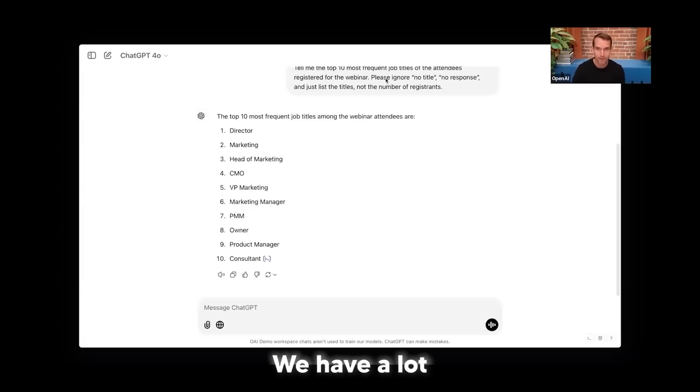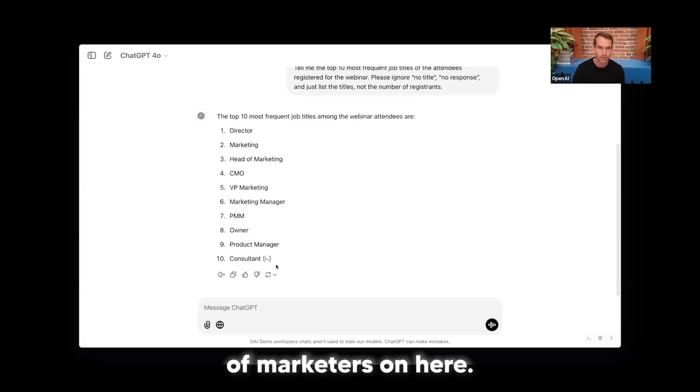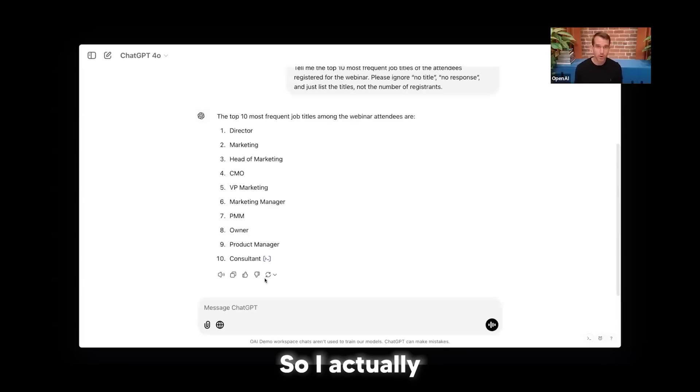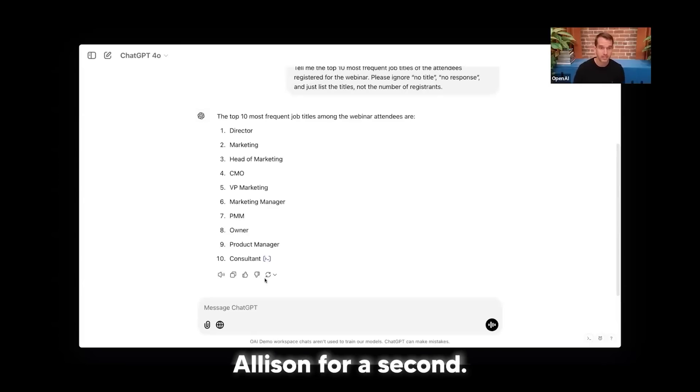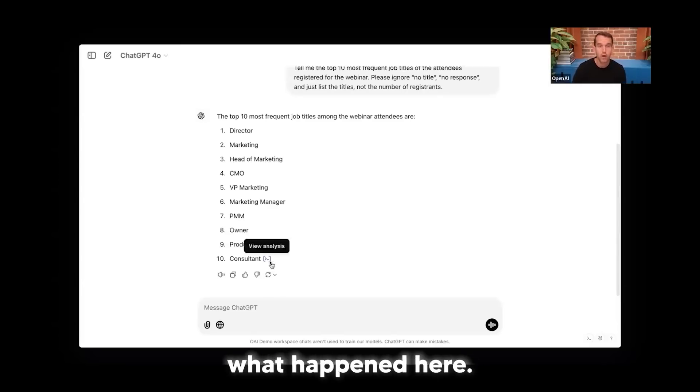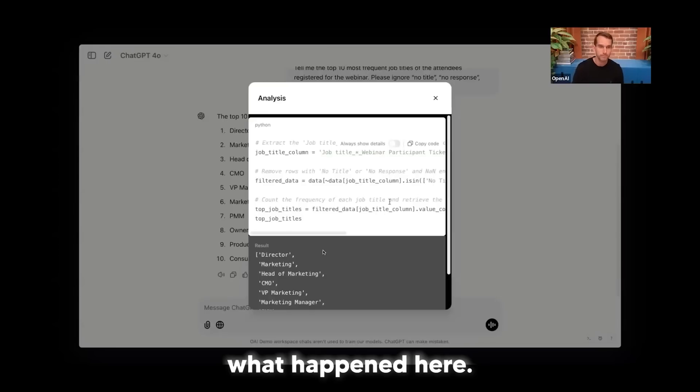No surprise, we have a lot of marketers on here, directors, heads of marketing, CMOs. So I actually want to turn it over to Allison for a second because I want to pull up the Python code and kind of show you what happened here.